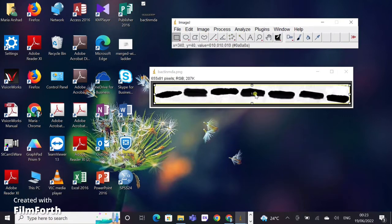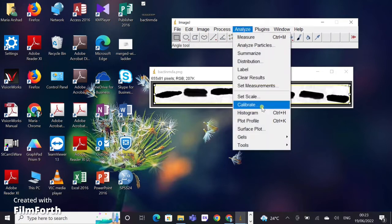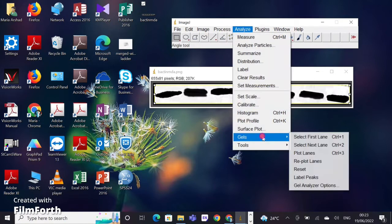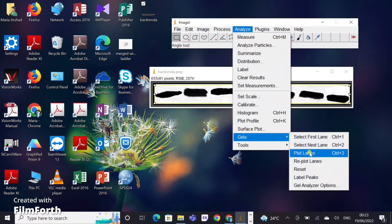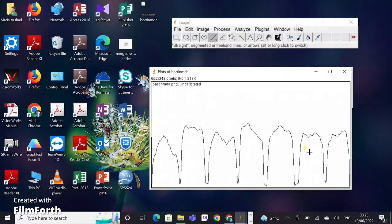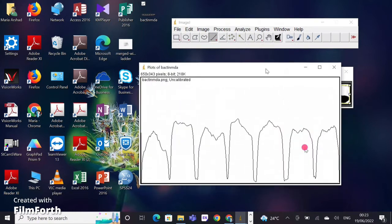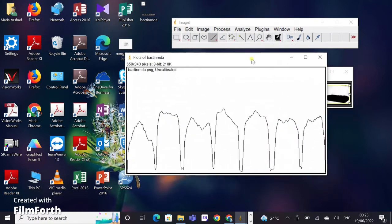After selecting the first lane, I will go to Analyze again and click on 'Plot Lanes'. Here you can see ImageJ has perfectly plotted the lanes for each of my protein bands. Now I have to measure the area of each peak according to the intensity of my protein bands.